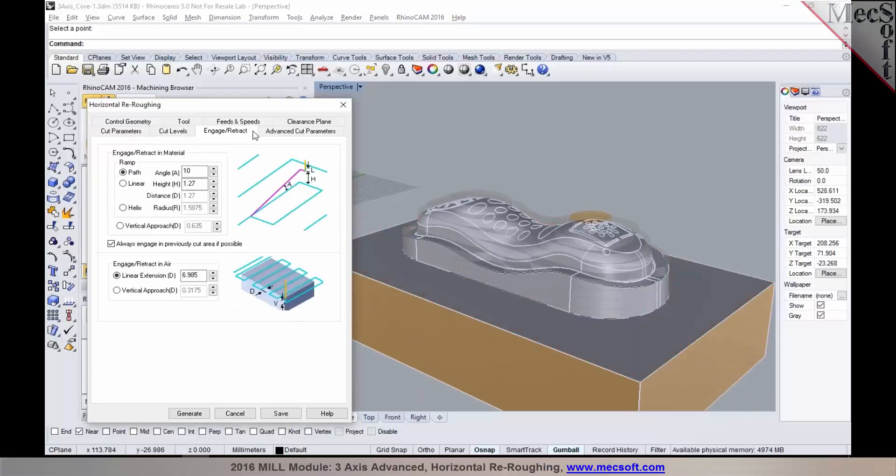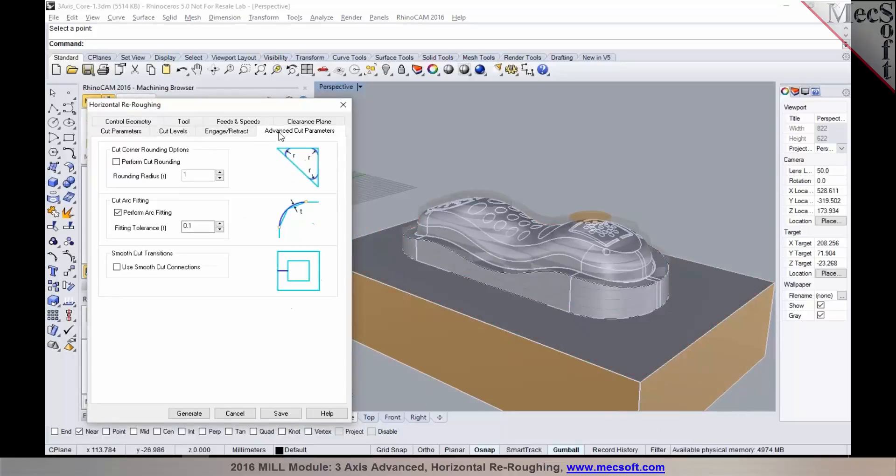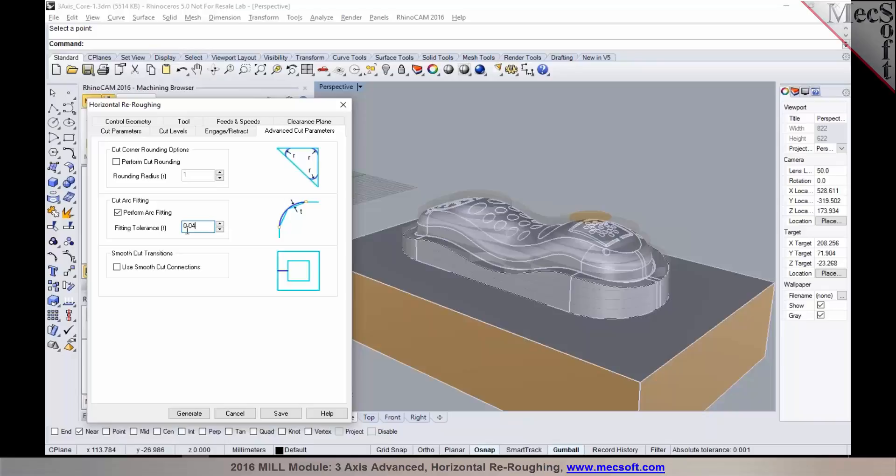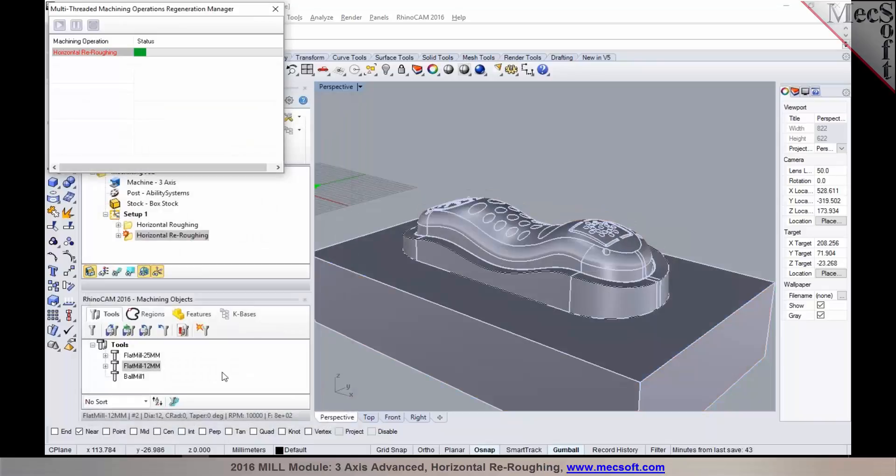Specify your parameters by engaging re-tracks, and define your advanced cut parameters as well. So I'm going to set my ARP fit tolerance to be two times my global tolerance, and select Generate.